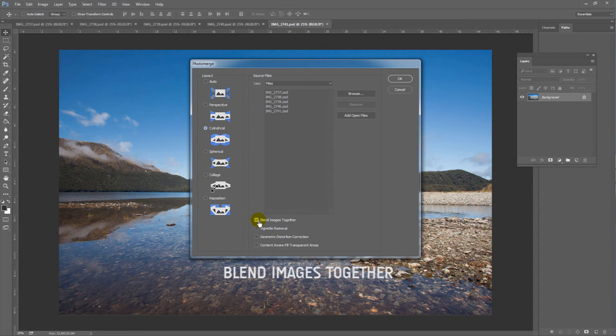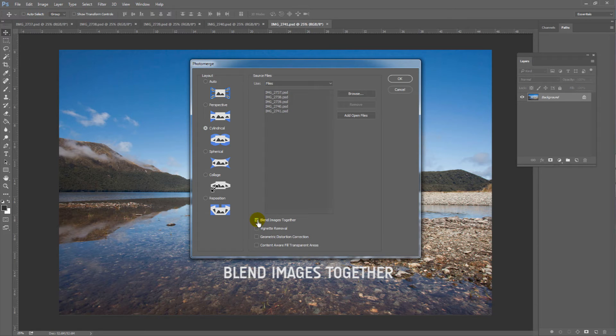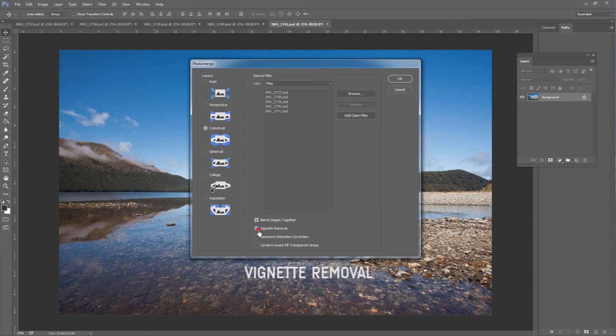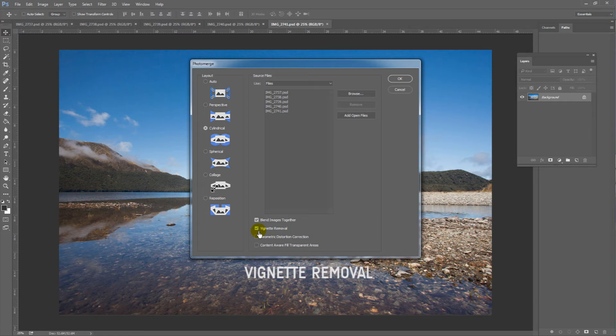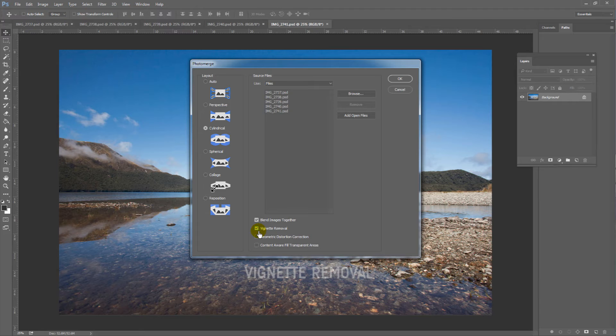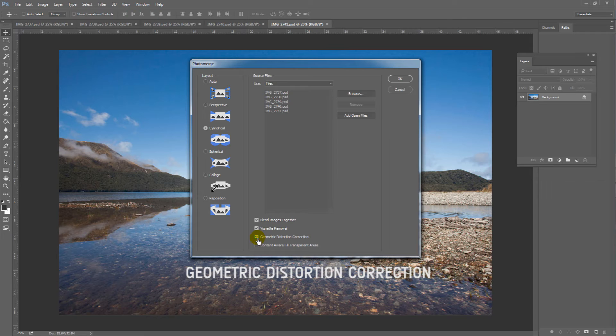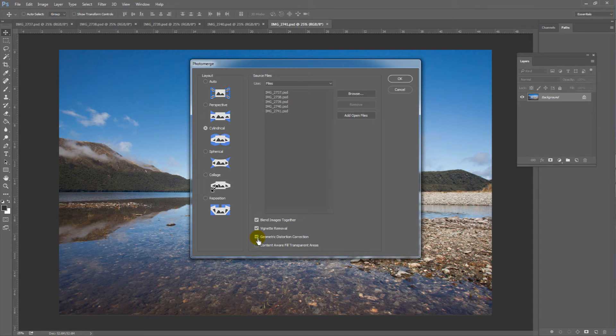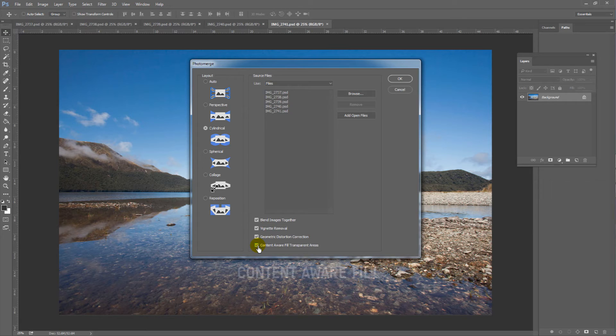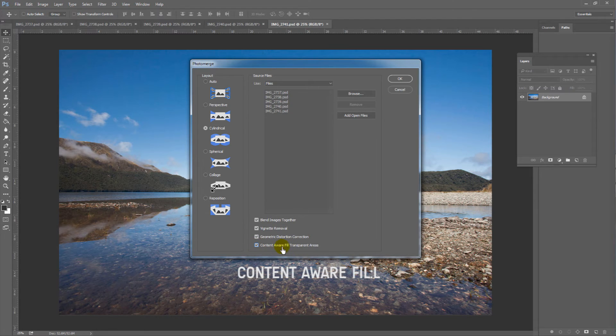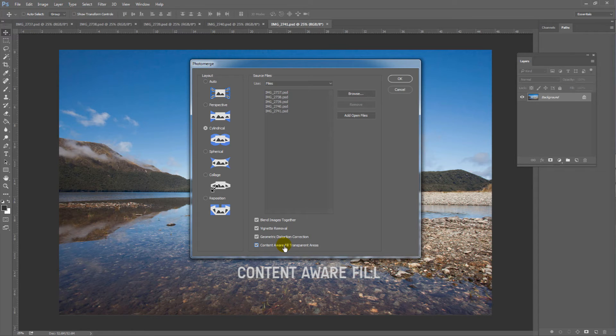You must click on Blend Images Together. That does what it says. Hit Vignette Removal. This is important to remove the darkened corners of each image inherent with using wide-angle lenses. Also, Geometric Distortion Correction will fix any inherent lens distortion. I am going to choose to click the bottom check box. It operates the Content Aware Fill tool automatically. You'll see what this does in a moment.